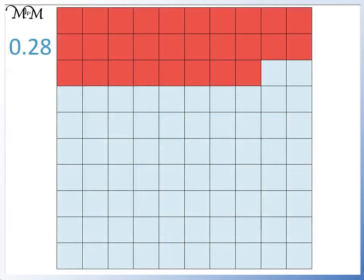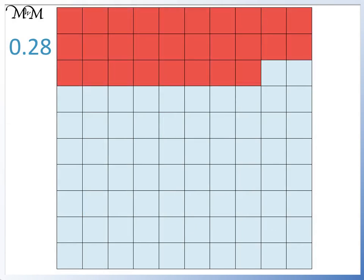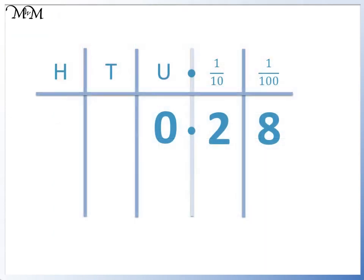Alternatively, if we count the number of hundredths squares, we have 28. So we have 28 hundredths.